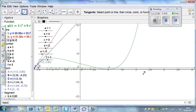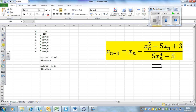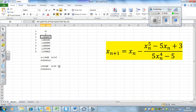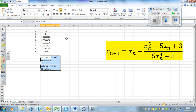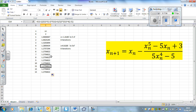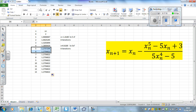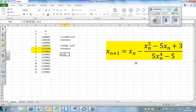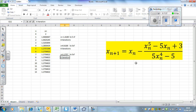Picking a starting value of 2, it takes a few more iterations but we get there. Both values round to 1.2757 to 5 significant figures, and that took 6 iterations. So we've found all three roots.